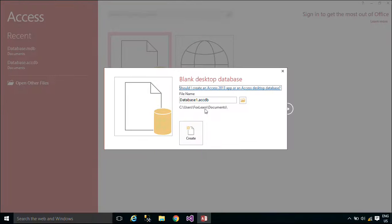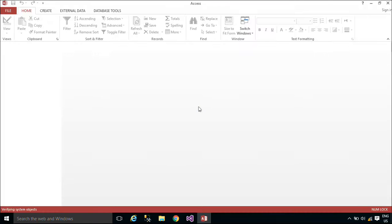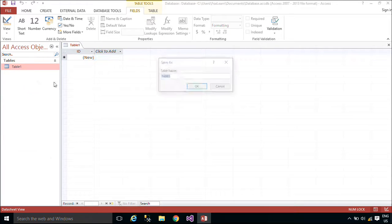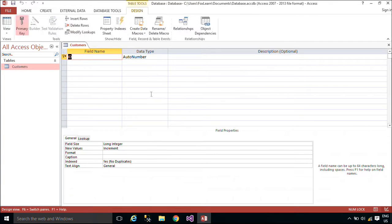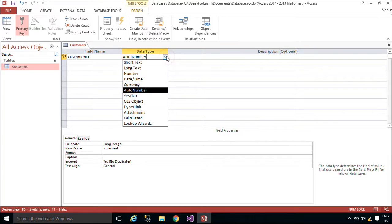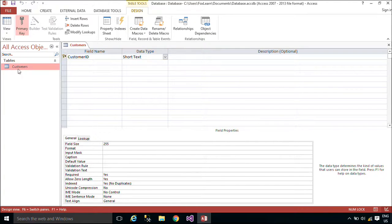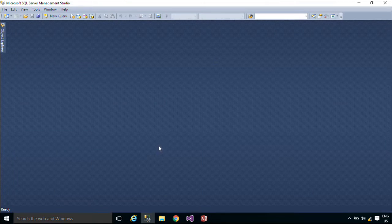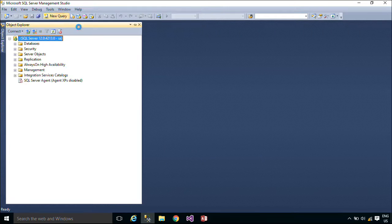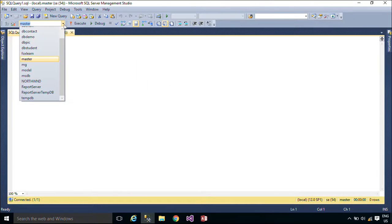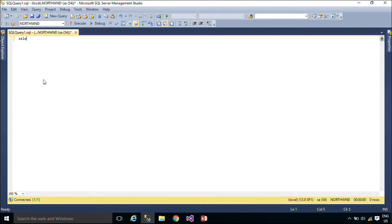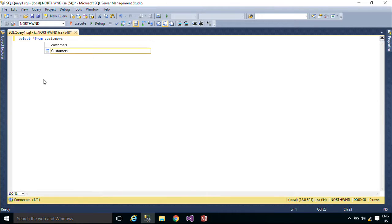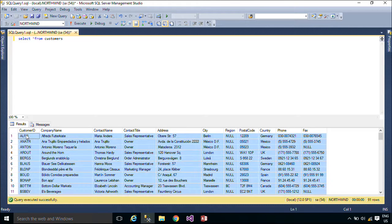You need to create a new database, then add a new customer table. We will copy customer data from the Northwind database in SQL Server to the customer table in Microsoft Access Database, then add a new database.